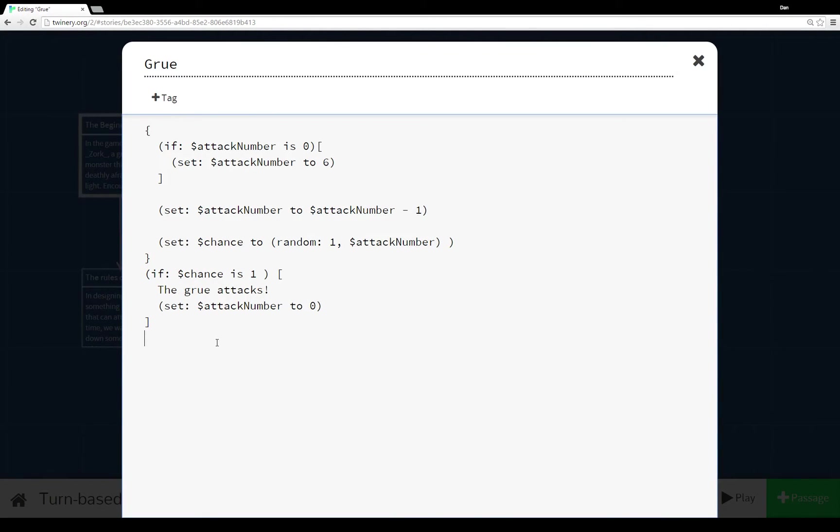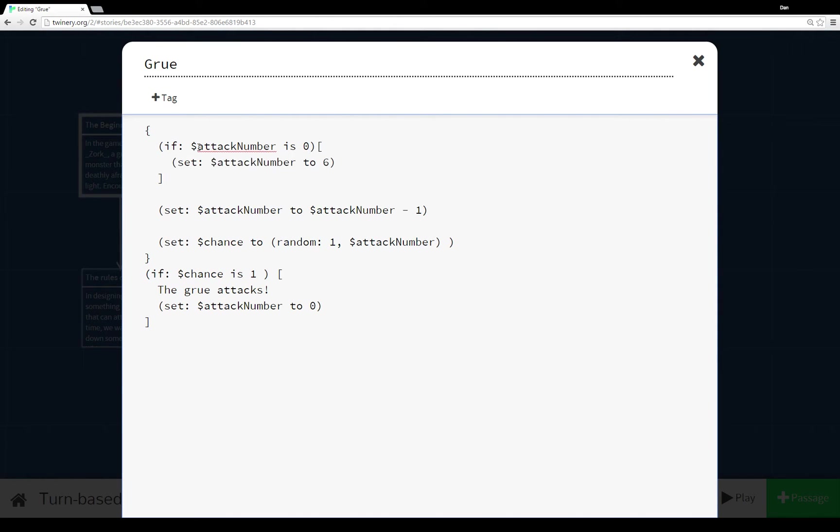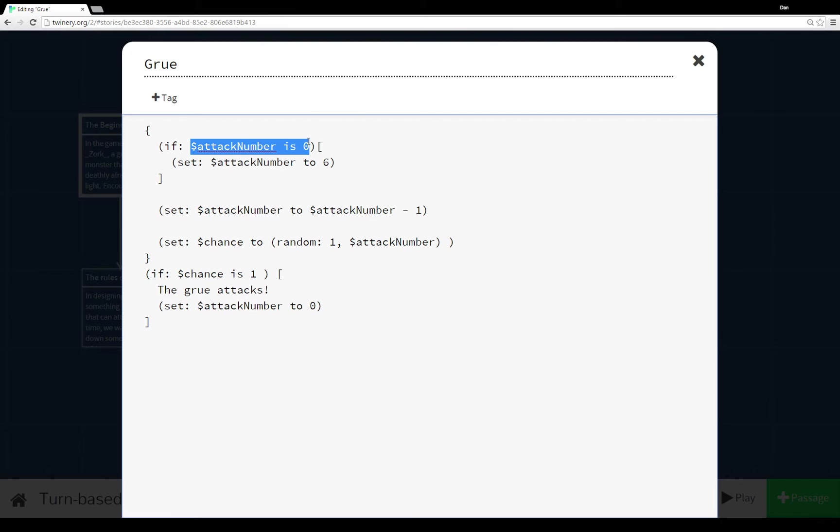So Grue is not terribly complicated. The first thing it happens is it checks to see if this is the beginning of a cycle. Now remember I said a 1 in 5 chance. So the first thing this does is it checks if attack number is 0. Now if the variable attack number did not previously exist when this passage is first run it will be set to 0 because that is the default within Twine 2.0. So if this is the first time running this passage attack number will be 0. So if it is 0 go ahead and set attack number to 6.